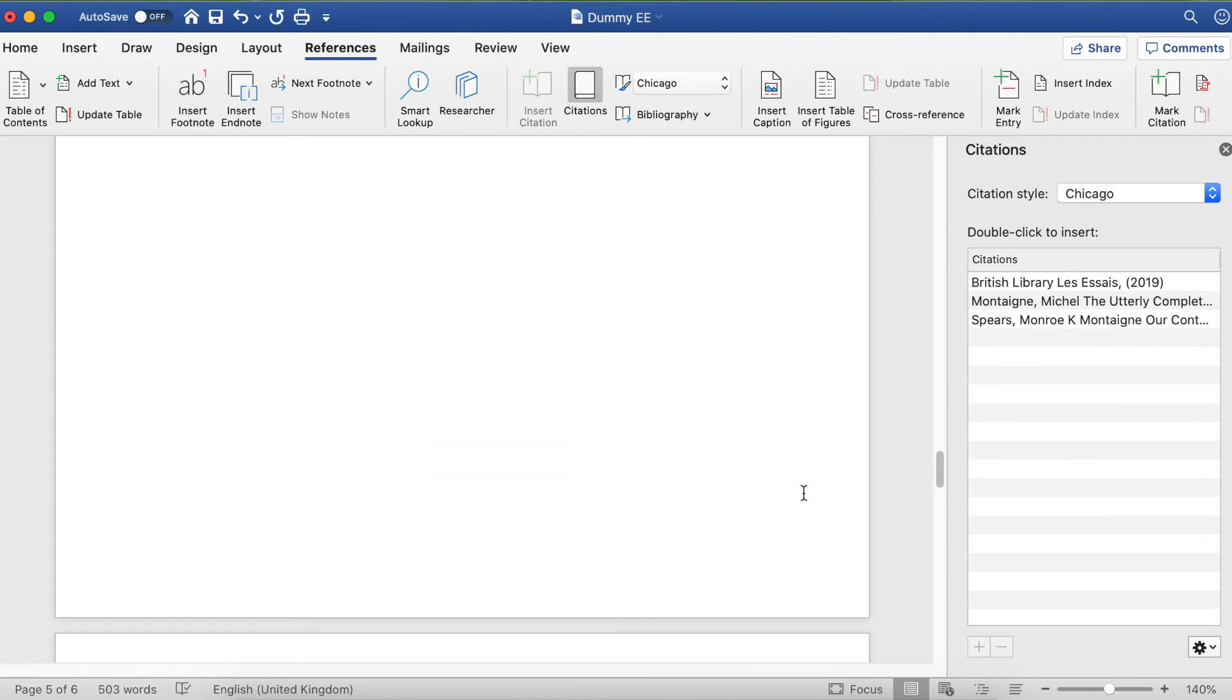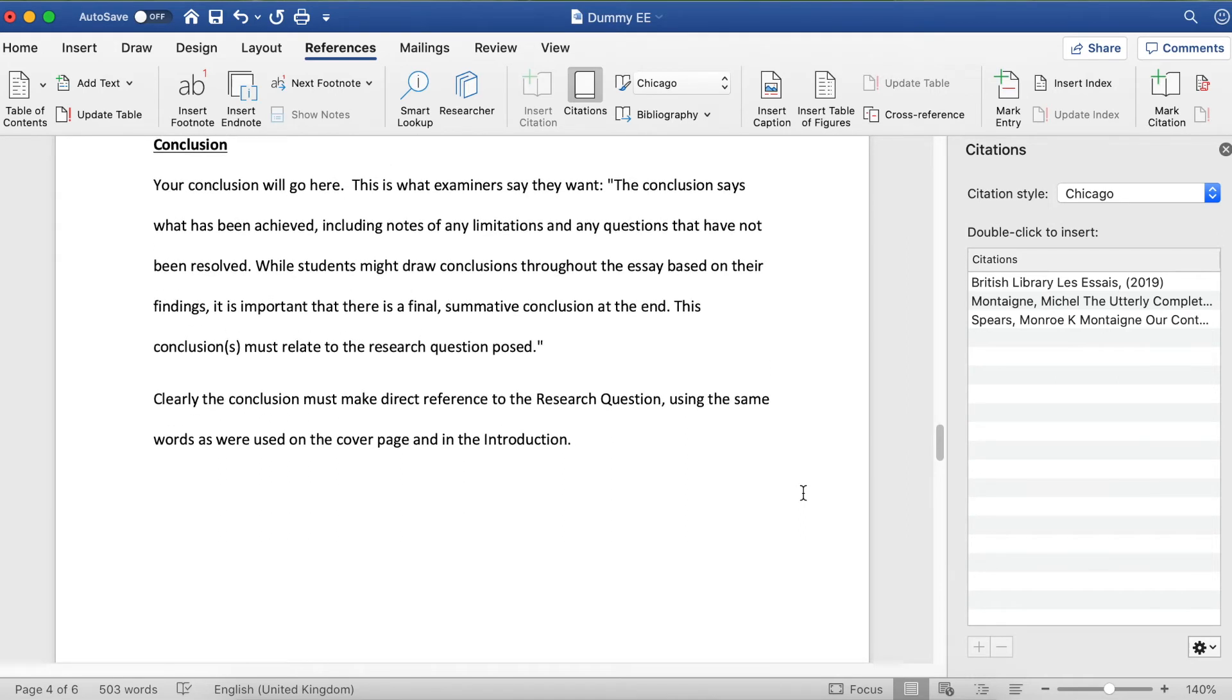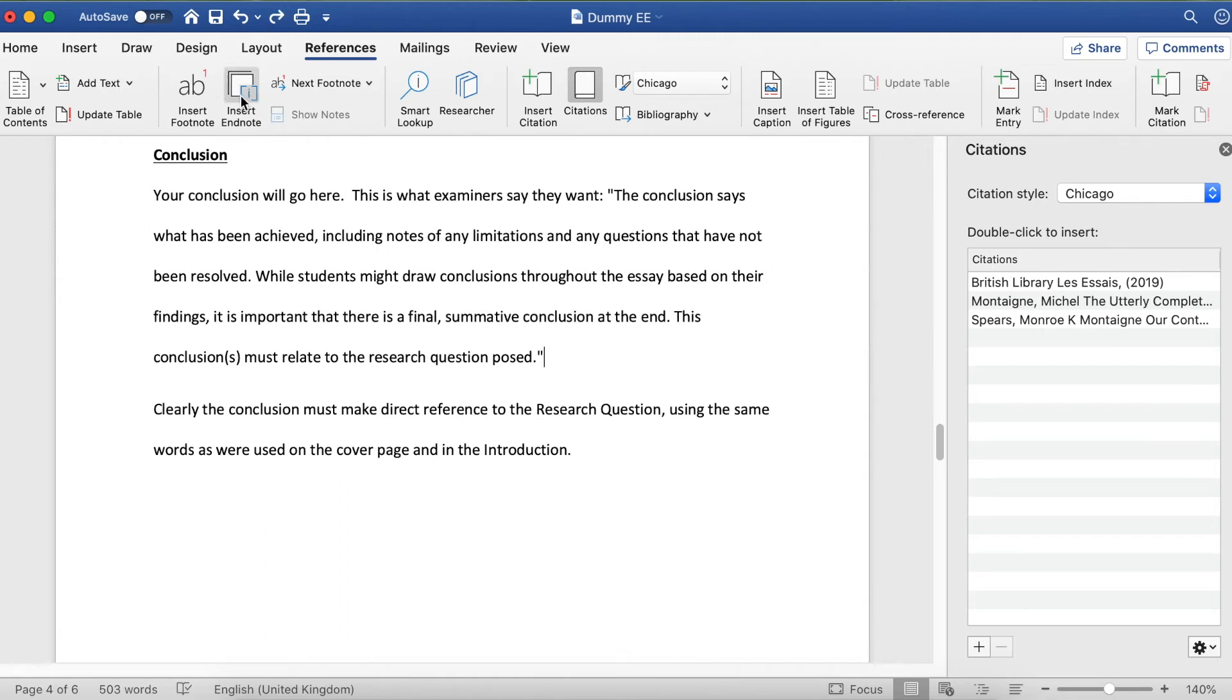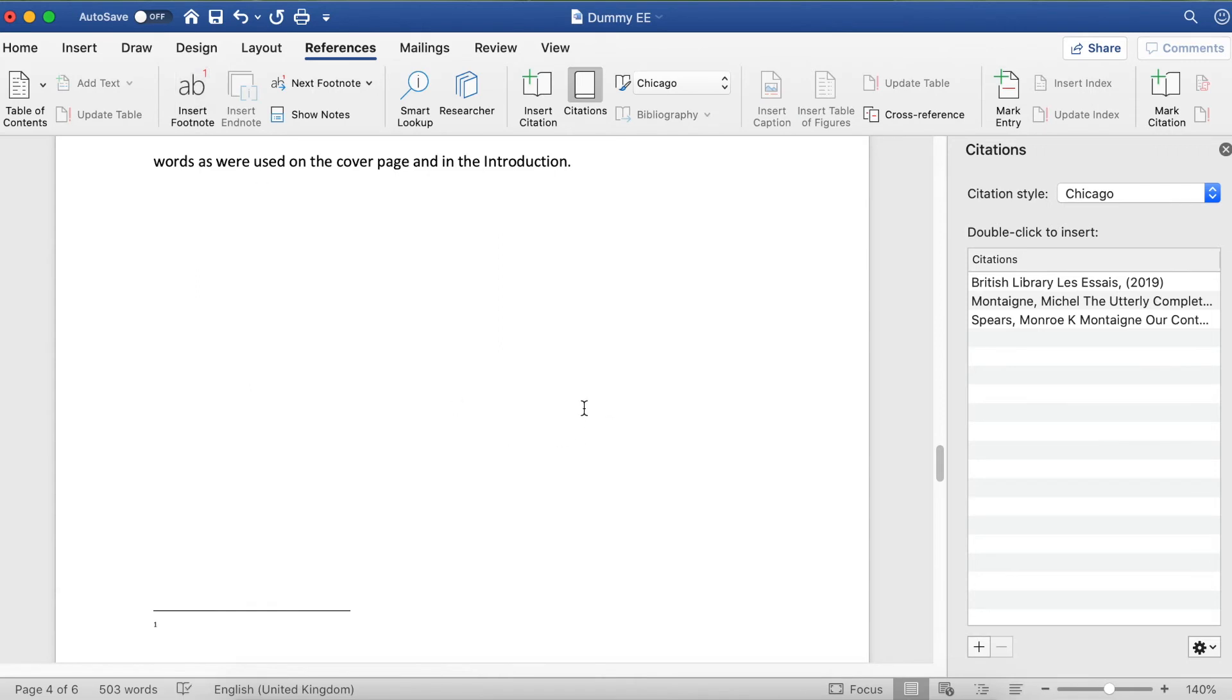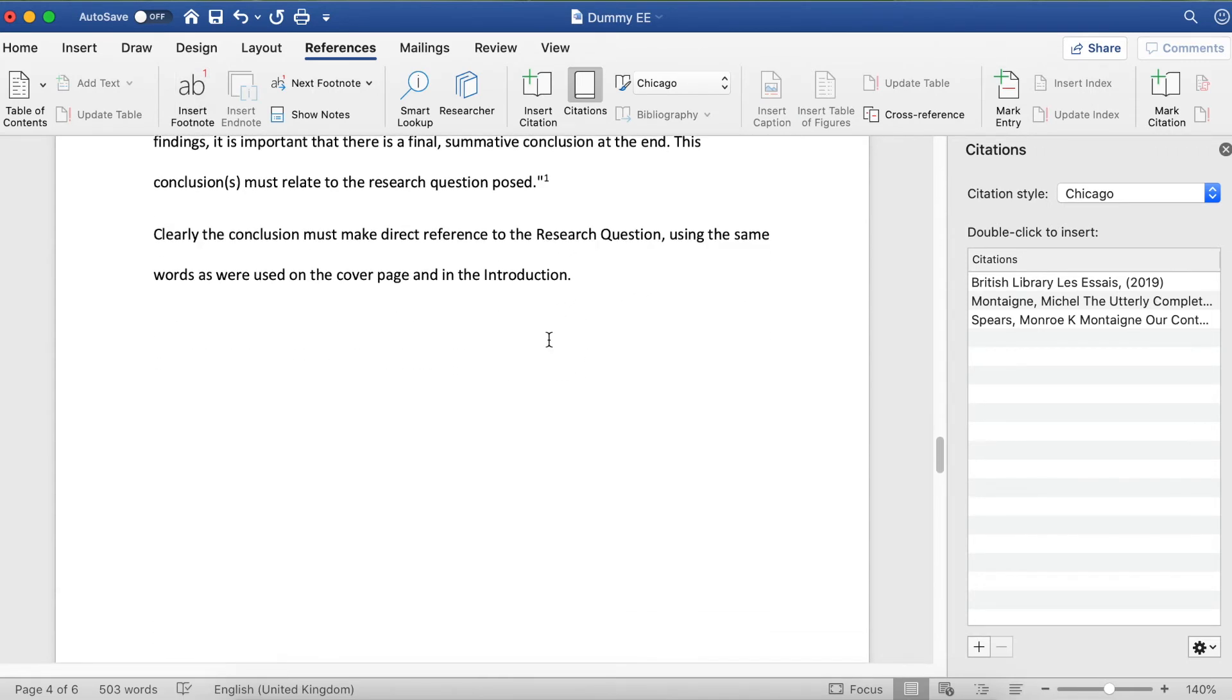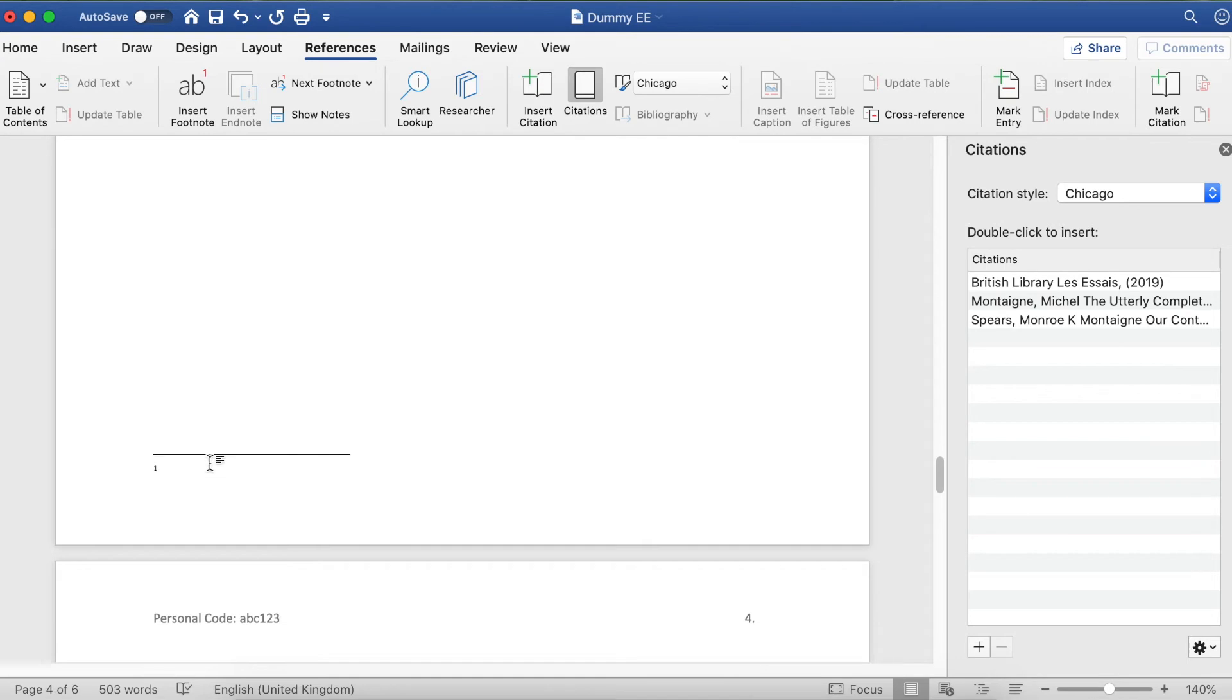Let's go up now to our text and drop in some footnotes. The footnote number will always go after the full stop or directly after the quote marks. You find the Insert Footnote button in the References tab. If I click on that, it's giving me a little number one here, and that correlates to a little number one down here.